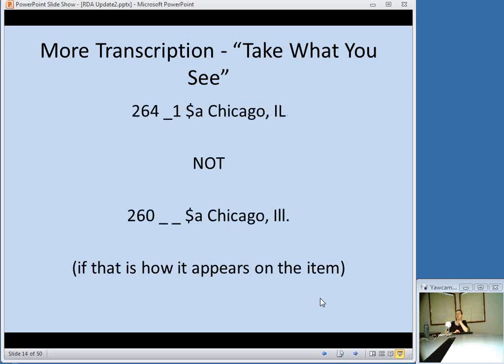Another place where you see this is publication information. You no longer have a set of abbreviations you are told to use for the name of the state, for example. Go with how it appears on the item.